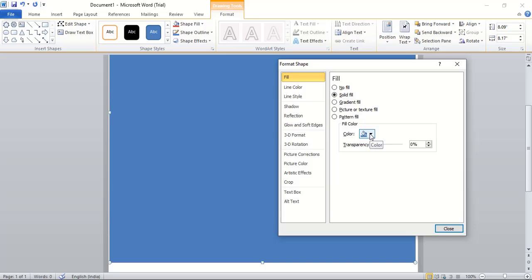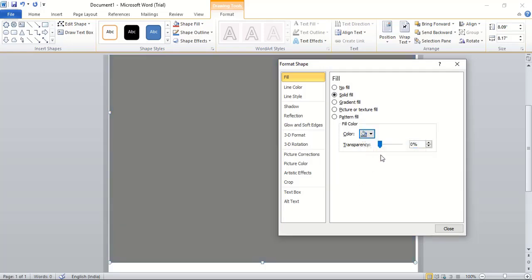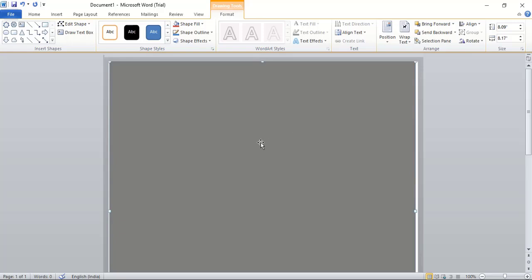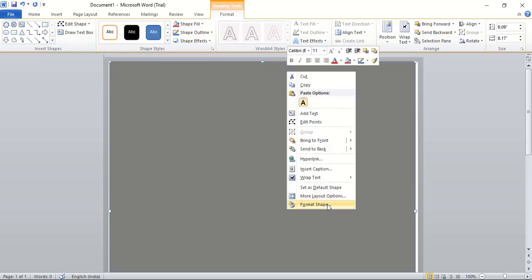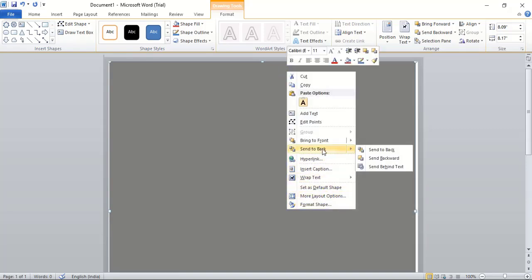From here you can change the fill color — let's take this color. Close it. Now go to Insert, Shape and take the Curve tool. Then right-click on the background rectangle and choose Send to Back.